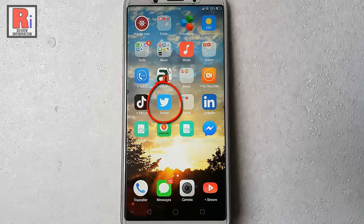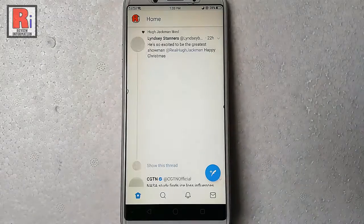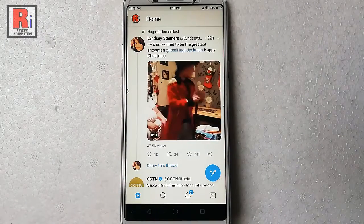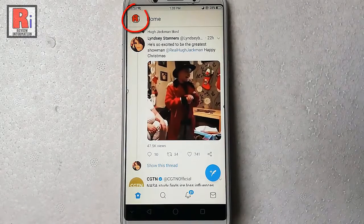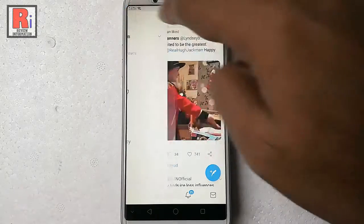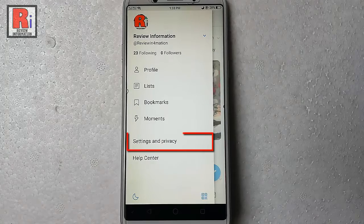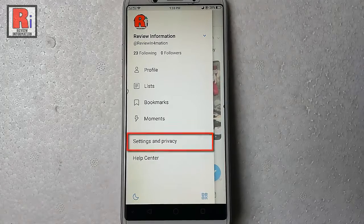Go to the Twitter app from your apps list. Tap on the profile icon from the top left corner. From the menu, tap on Settings and Privacy.